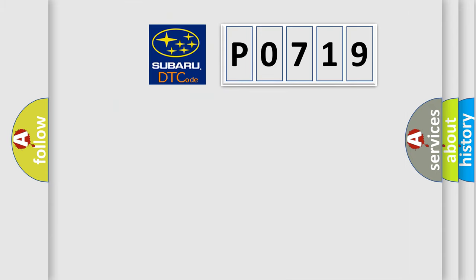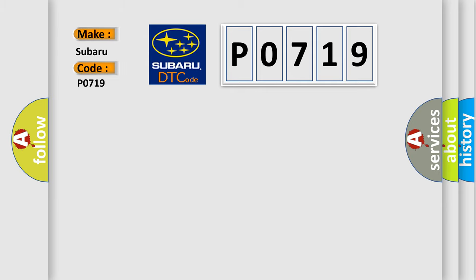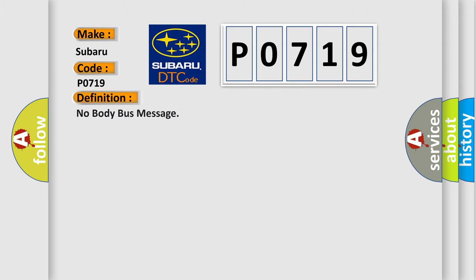So, what does the diagnostic trouble code P0719 interpret specifically for Subaru car manufacturers? The basic definition is: No body bus message.